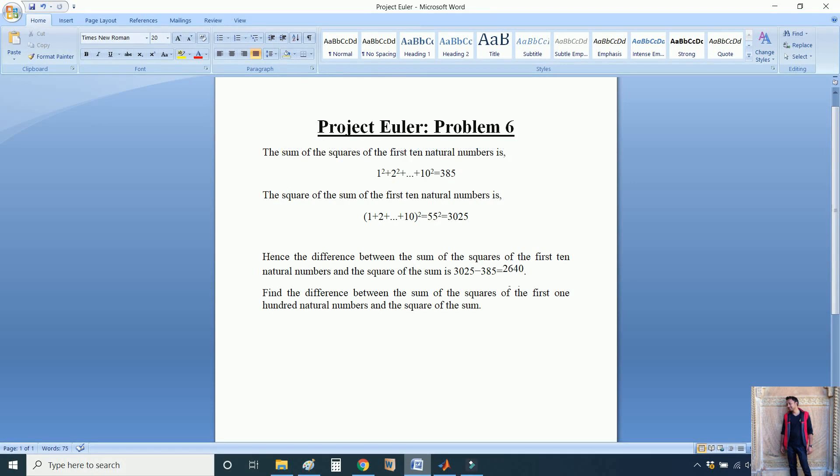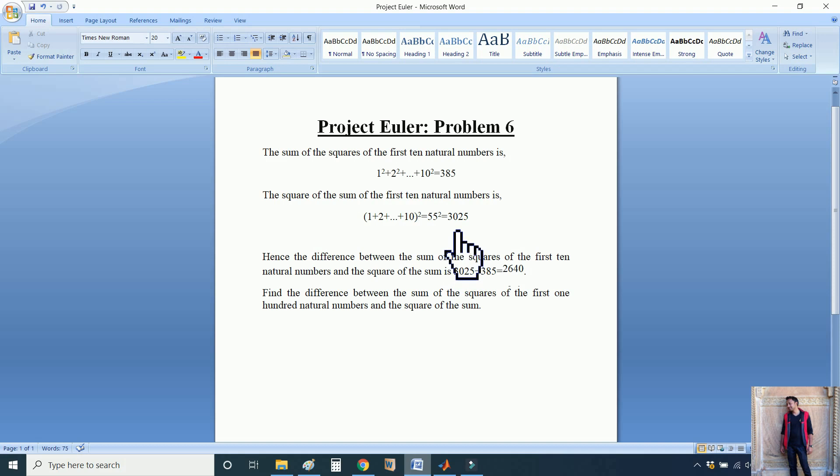The problem states that the sum of the squares of the first ten natural numbers is 385, while the square of the sum of the first ten natural numbers is 3025. So let me explain what the problem is trying to say.